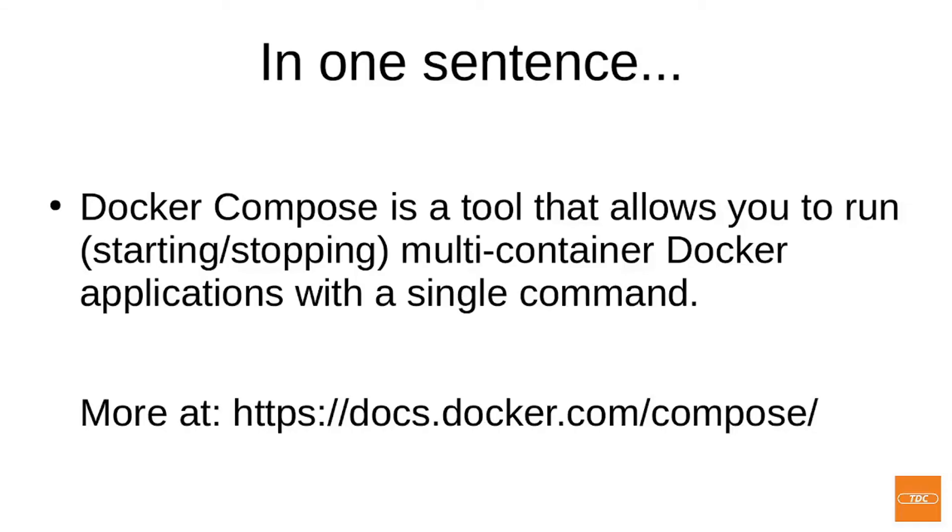Let's first answer the question, what is Docker Compose? In one sentence, Docker Compose is a tool that allows you to run, meaning starting and stopping, multi-container Docker applications with a single command.